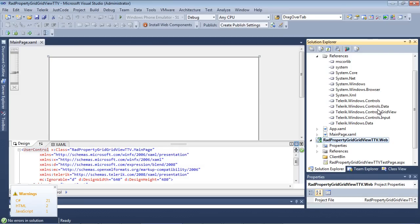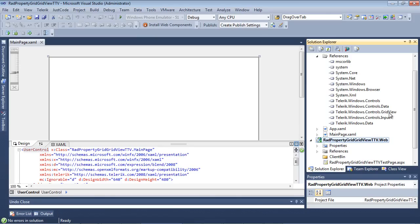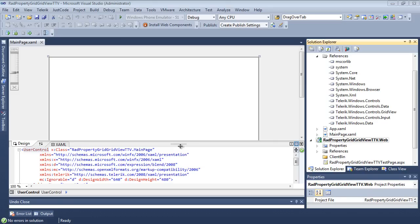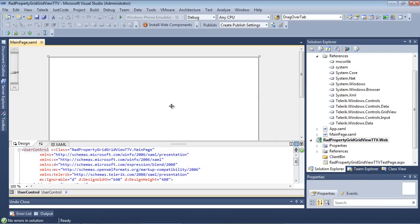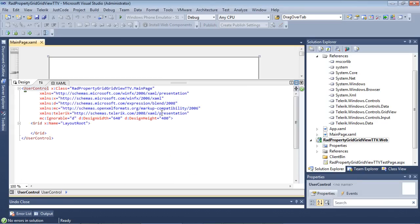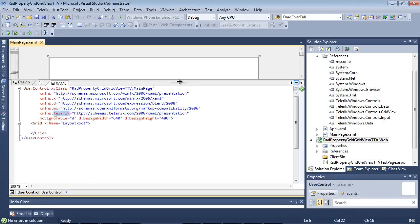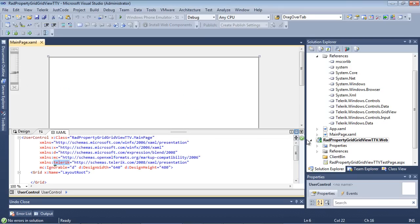Telerik.Windows.Controls, Controls.Data, Controls.GridView, Controls.Input, and then Telerik.Windows.Data. And if we also come back over here and look under our user control, then we can see that the Telerik XML namespace has automatically been added for us.